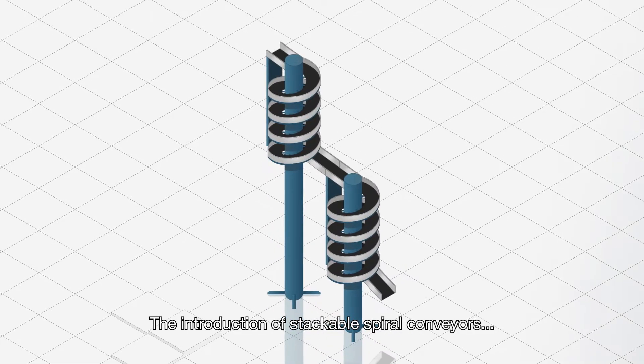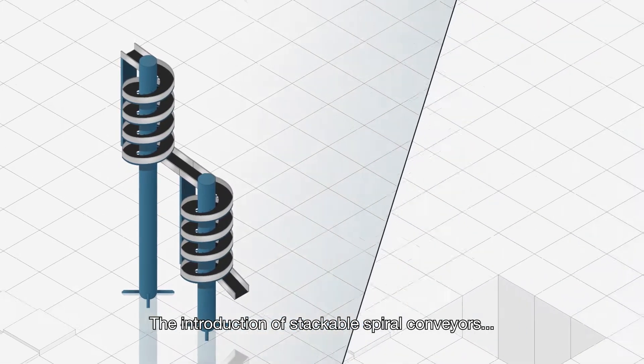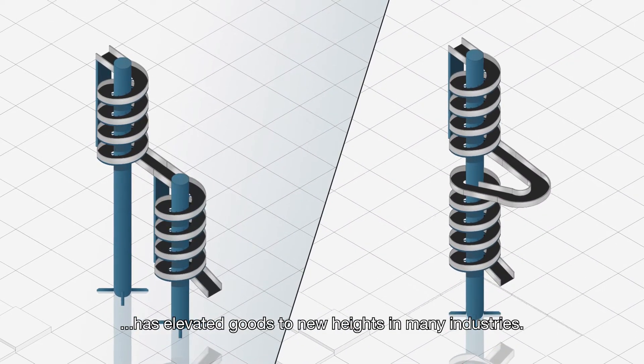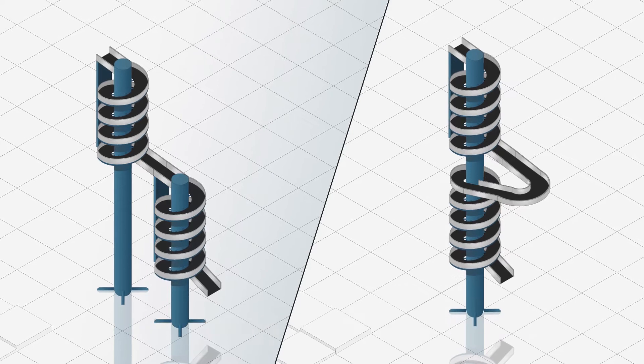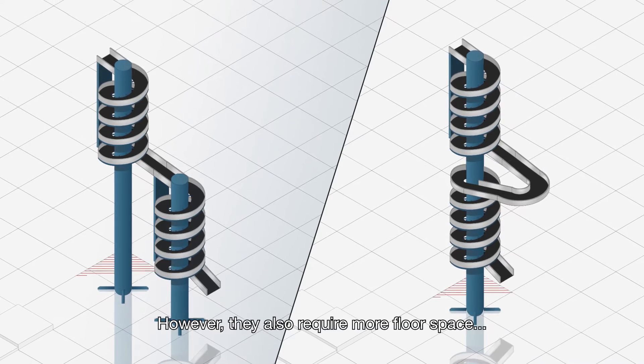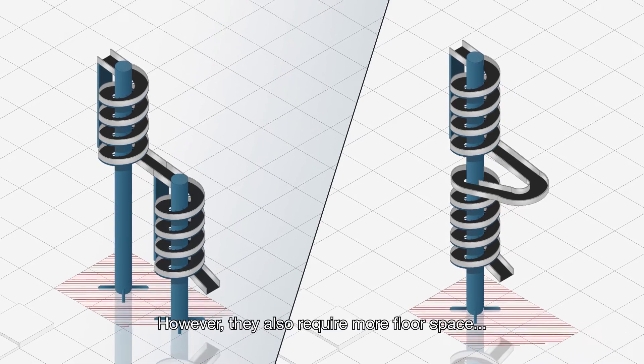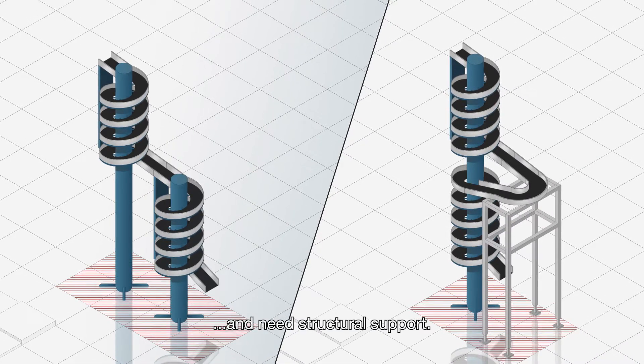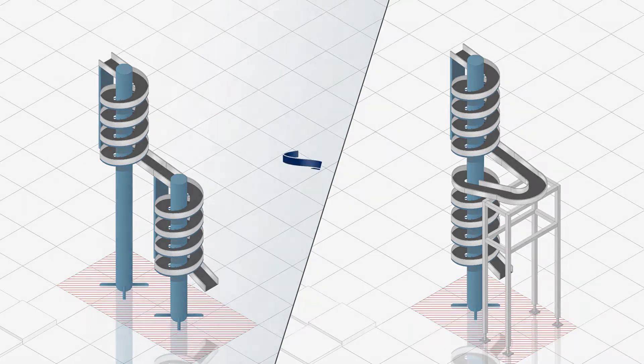The introduction of stackable spiral conveyors has elevated goods to new heights in many industries. However, they also require more floor space and they need structural support.